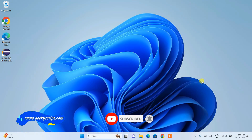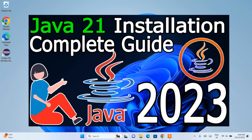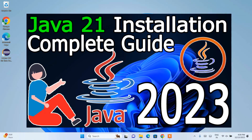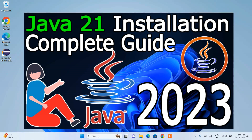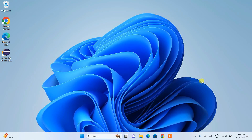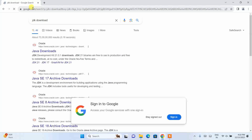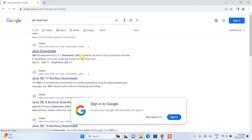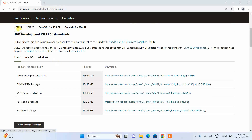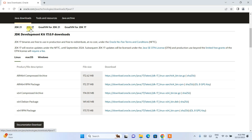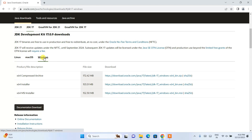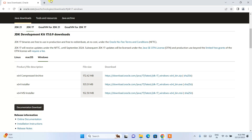So to install NetBeans, the first thing you need to do is install Java. In my previous videos I've shown you how to install the latest version of Java, that is JDK 21, on Windows. To use NetBeans 20 you need to have Java 21 or Java 17 installed. You can go to the browser, type 'JDK download', go to the official Java site, and download JDK 21 or JDK 17 for Windows. A detailed video is already available and I'll provide the link in the description.